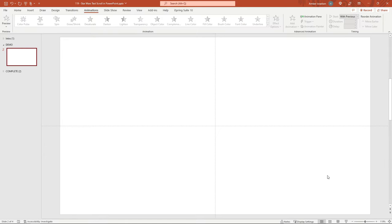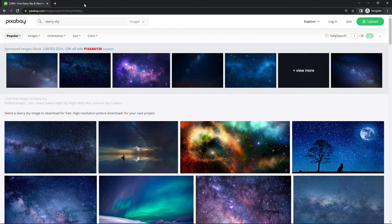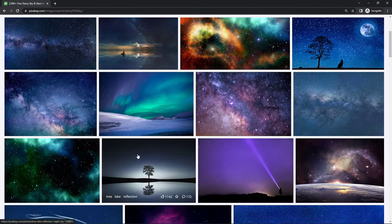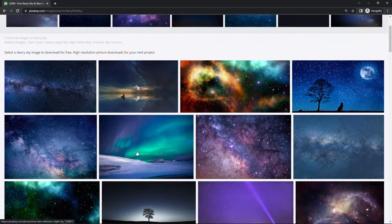Back here in PowerPoint, the first thing you're going to need is the background image of a sky. I'm a big fan of the site Pixabay. Here you can get royalty free images and I just did a search for starry sky. Feel free to use one of these or one of your own if you have it.